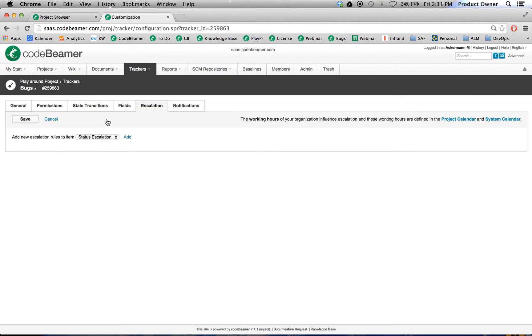Now as you can see, we'll add a new escalation rule to the view status escalation.